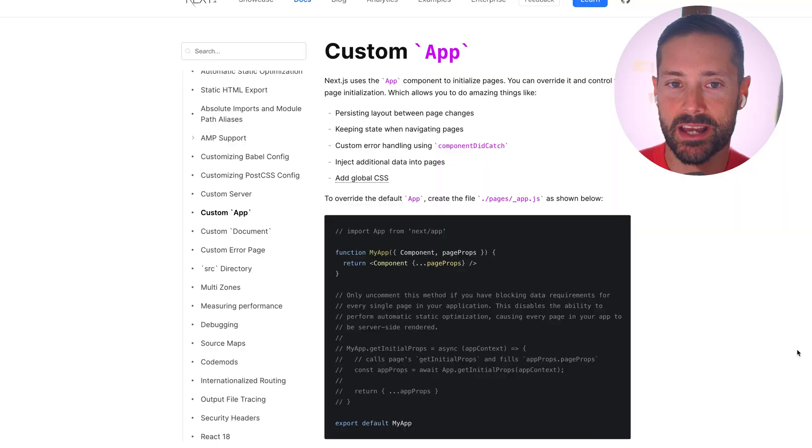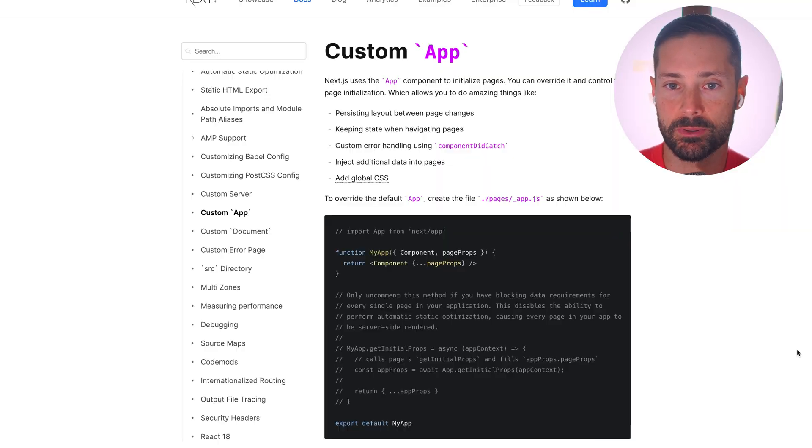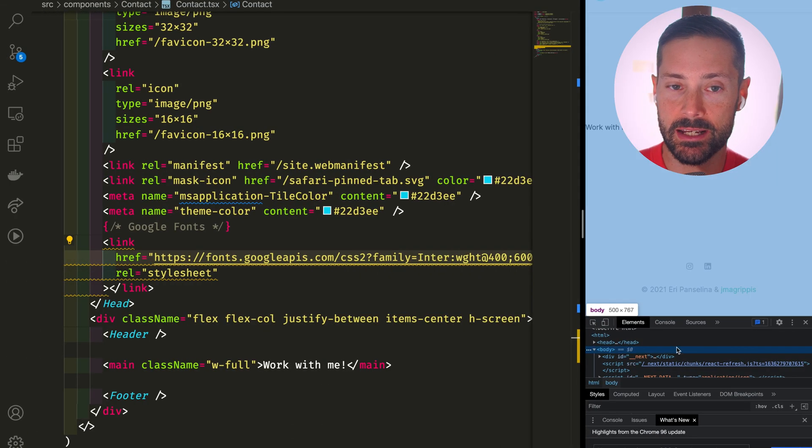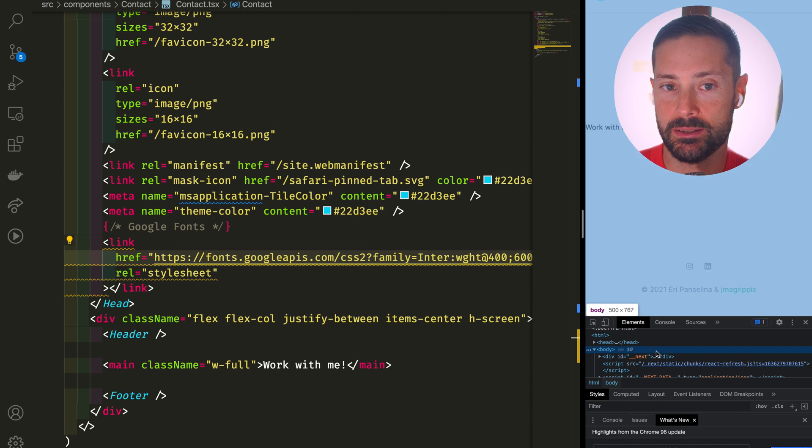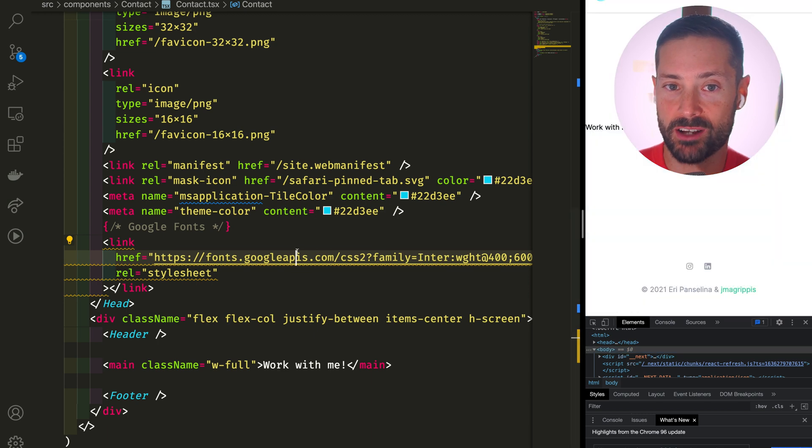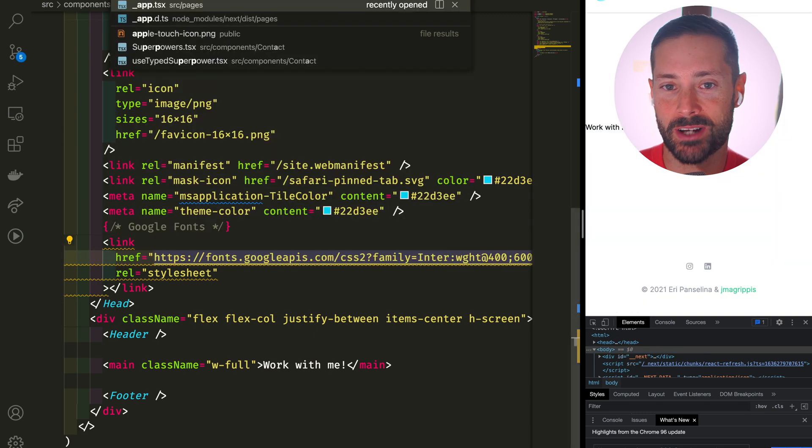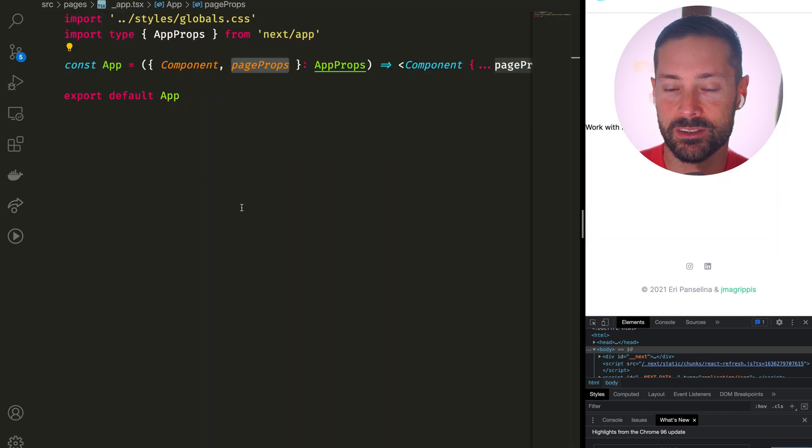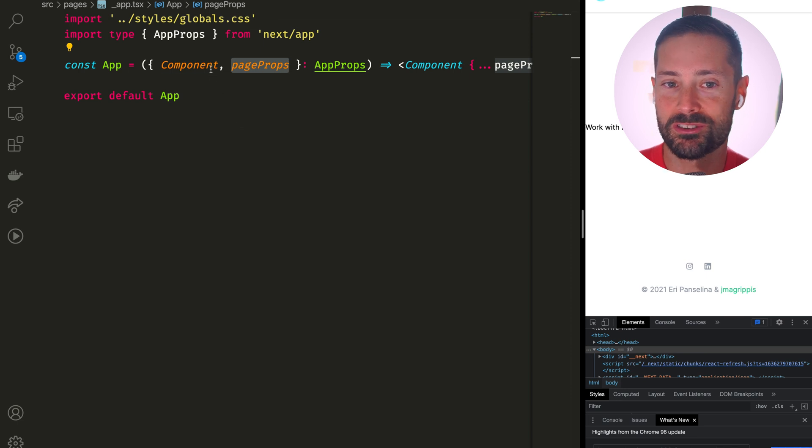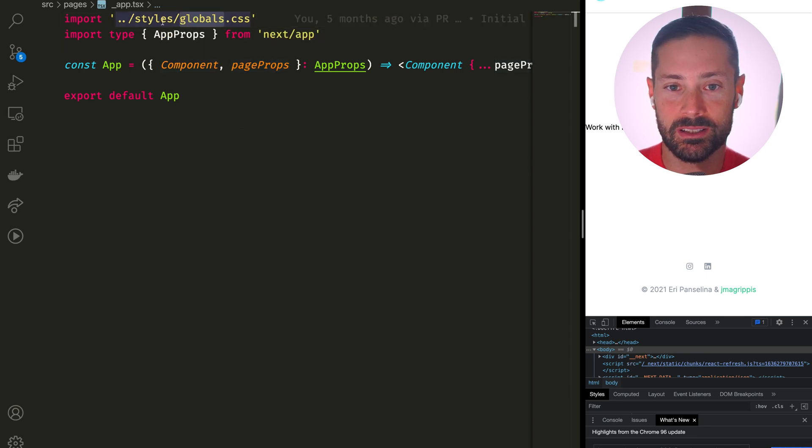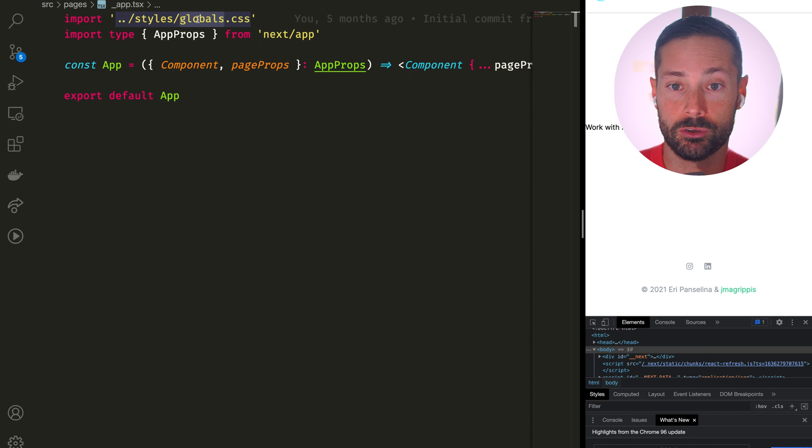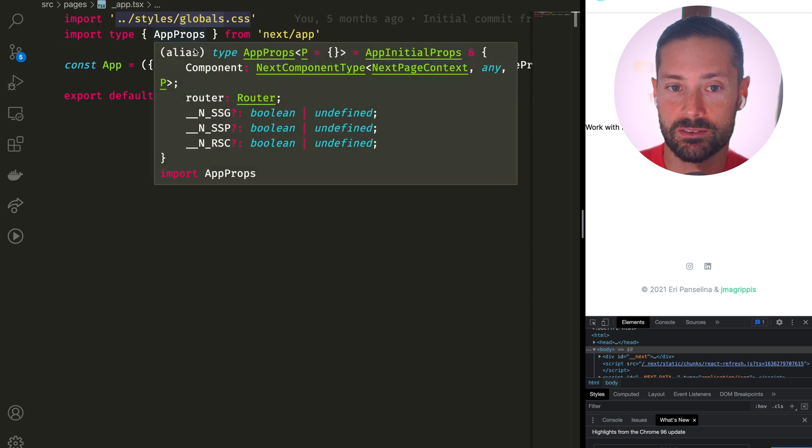Next.js magic! Next.js has this concept of a custom app where you can define what's injected in the document body. We've actually already created this underscore app.tsx in our pages directory when we were setting up Tailwind as we wanted just the one place to import our global CSS.